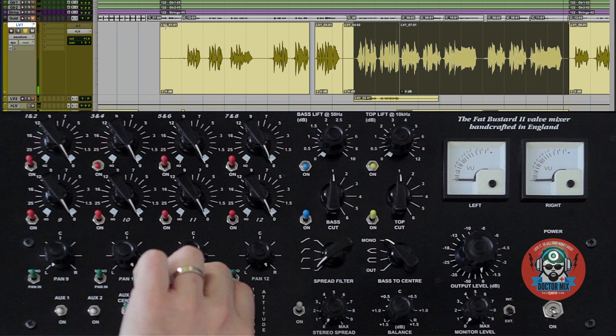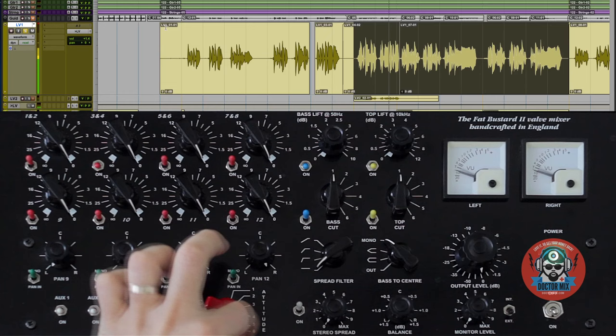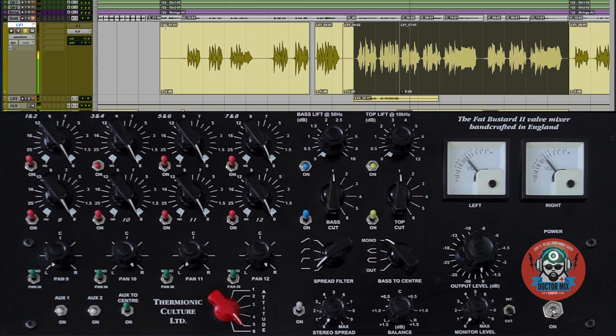Let's pull down the Attitude with the EQ on. Now that's a warm vocal sound.